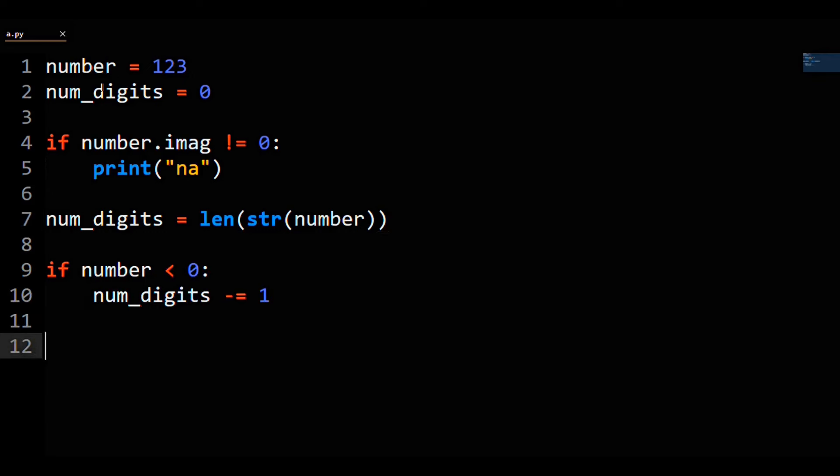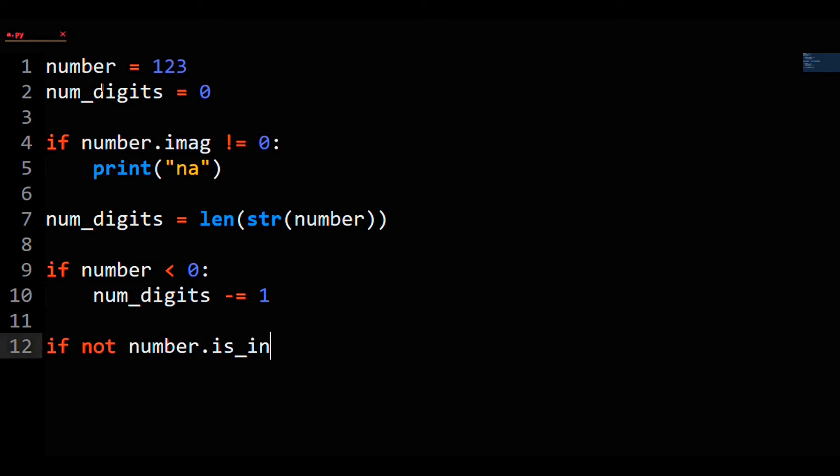If the number's not an integer, so if not number dot is_integer, then we will subtract off one from numDigits.